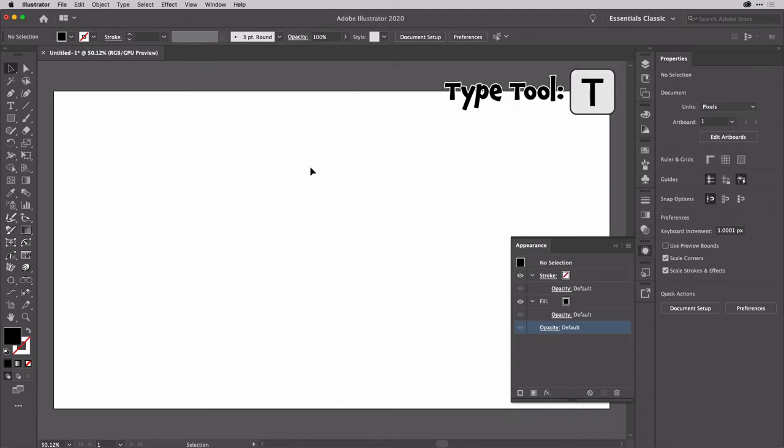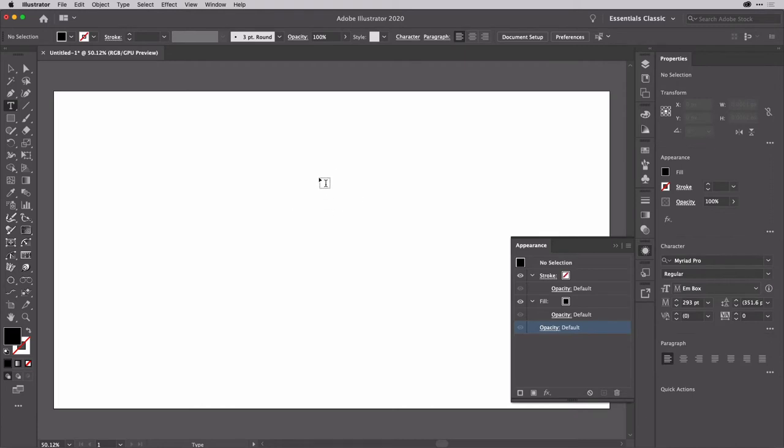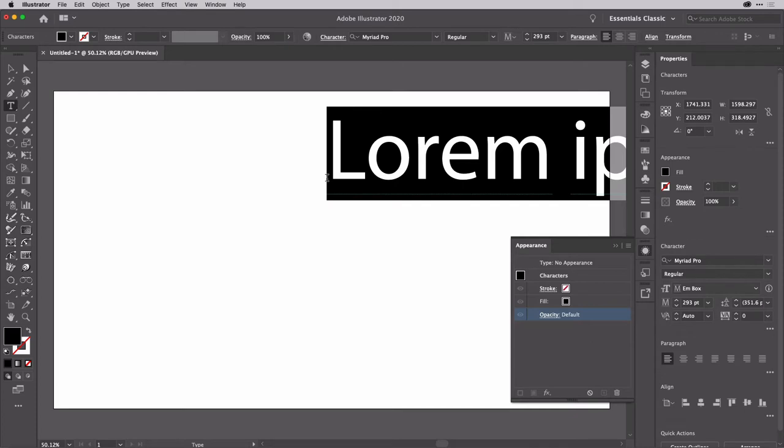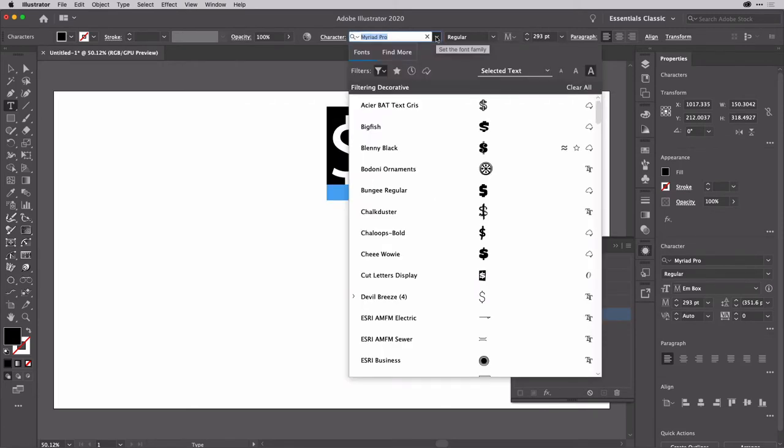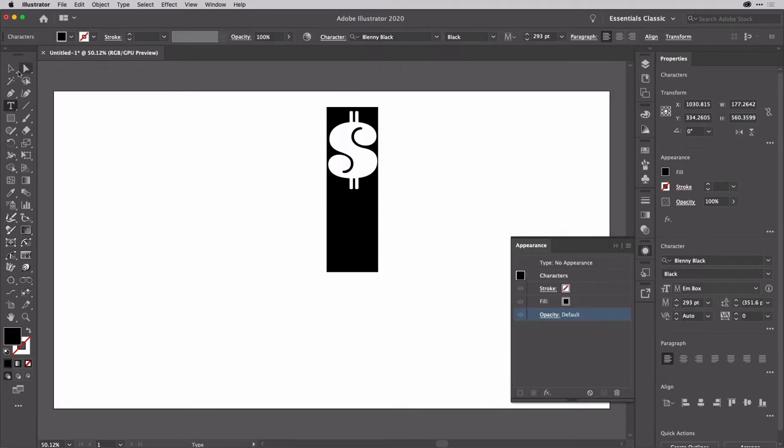Then we're going to get the type tool, so tap T on your keyboard to get the type tool, or click on it inside of the toolbox, and then come along and click to create some text. I'm going to replace the placeholder here with a dollar sign, like so, and I'm going to change the font. For mine, I want to use this one, plenty black, although you can use whatever you want.